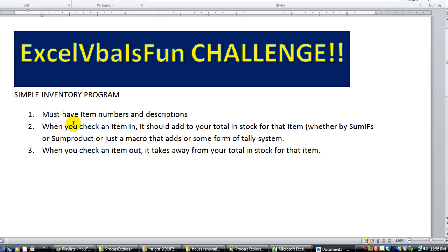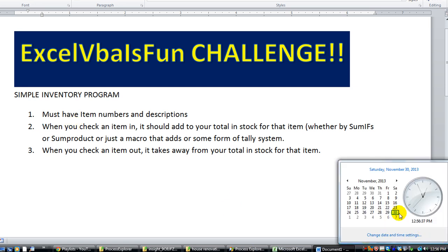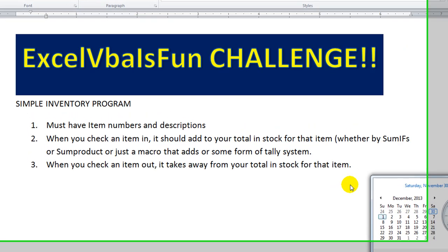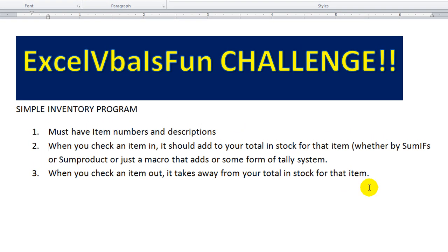I think that'll be a cool challenge. Today is the last day of November, so let's make it fun — we've got the holidays coming up. How about we end this challenge on Tuesday, December 10th. Put it on your calendars, guys: Excel VBA Challenge number one, a simple inventory management program. We're going to have fun with this.